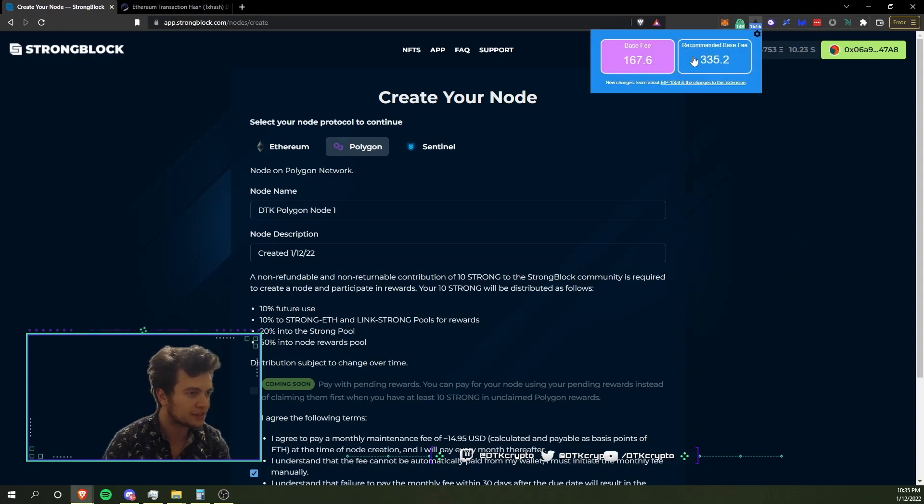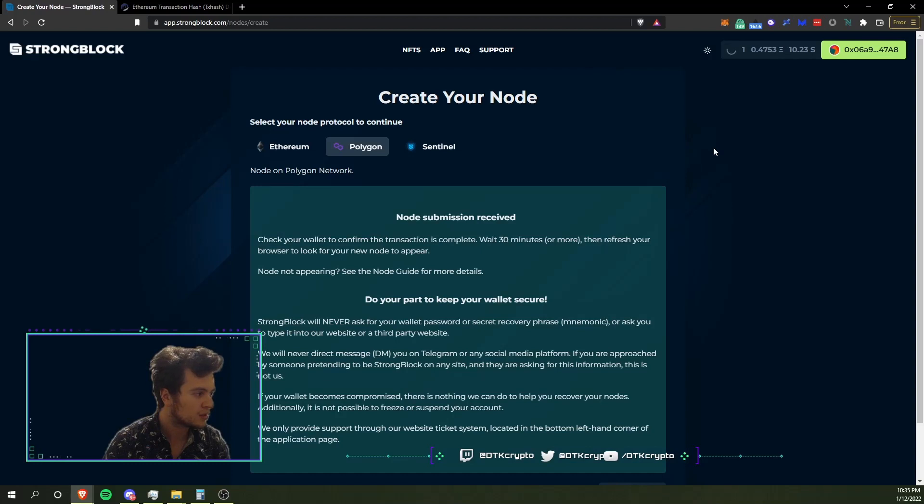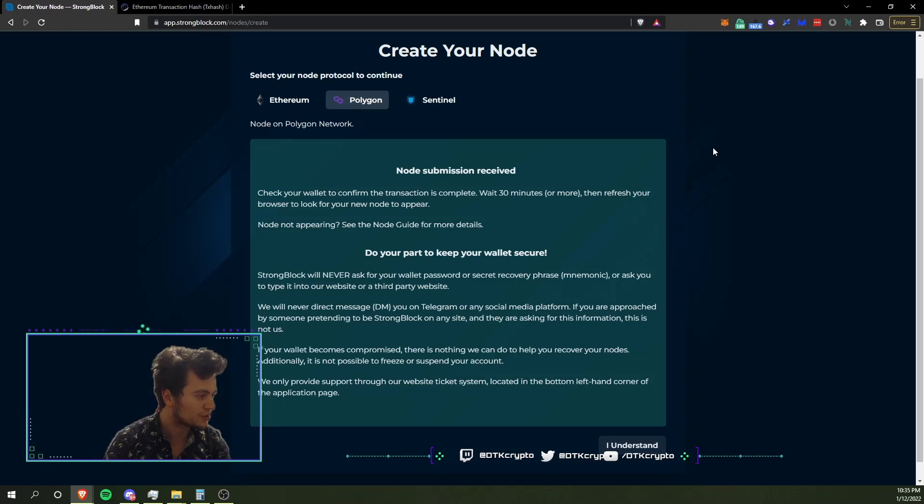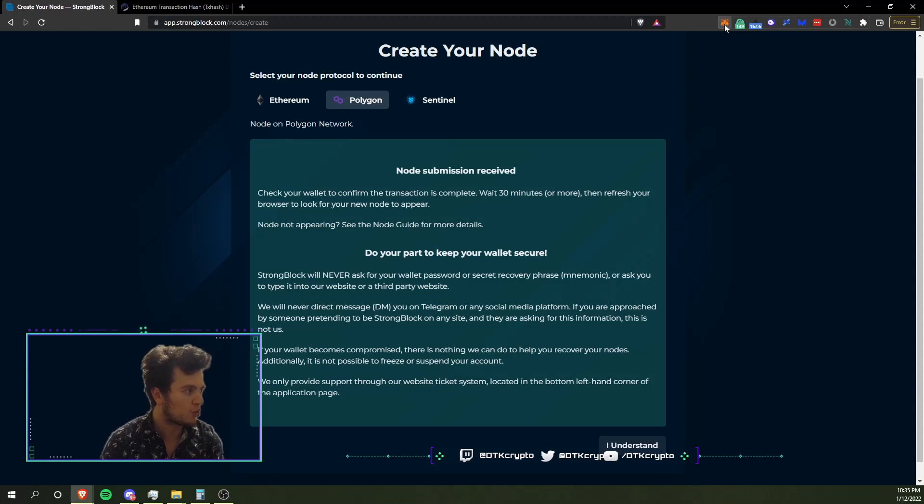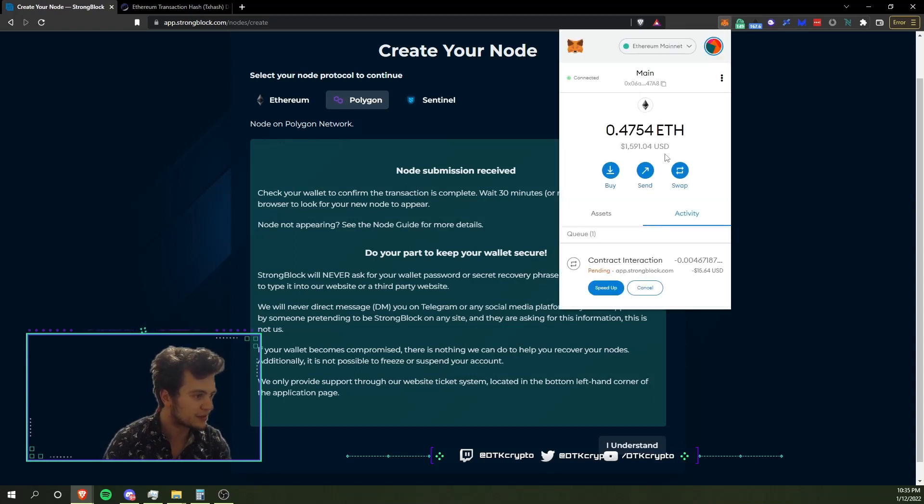Hopefully gas does not continue to spike. It's dropping down a little bit now, 167. Node submission received. There we go. Check your wallet to confirm the transaction is complete. Wait 30 minutes or more, then refresh your browser to look for your new node to appear. They're saying don't give your wallet seed phrase to anyone, because that's obviously not good if you were to do that.